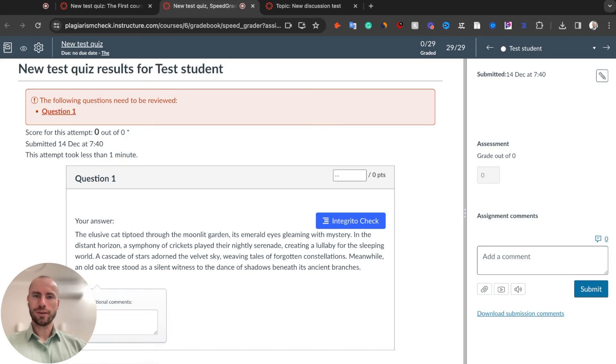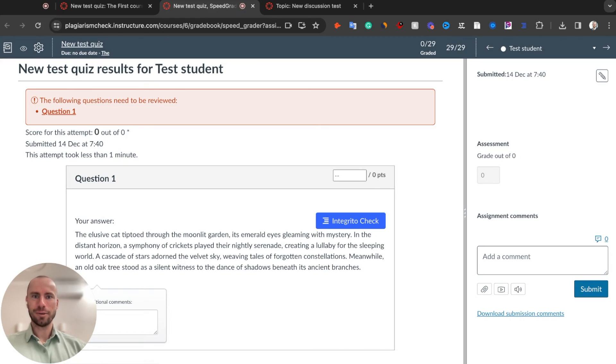Hi, I'm Gareth, Head of Product at Plagiarism Check. Welcome to this quick tutorial based on our new update about how to check quizzes and discussions in Canvas for plagiarism and AI.